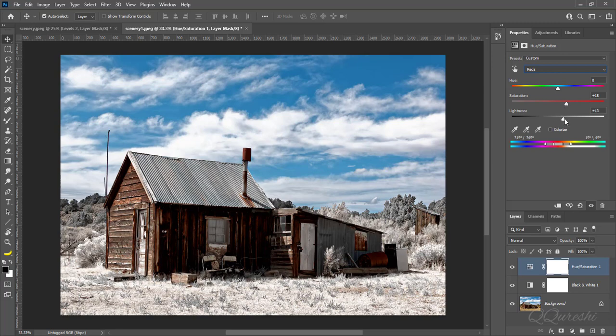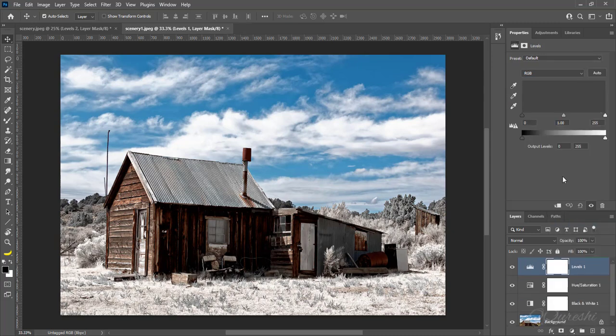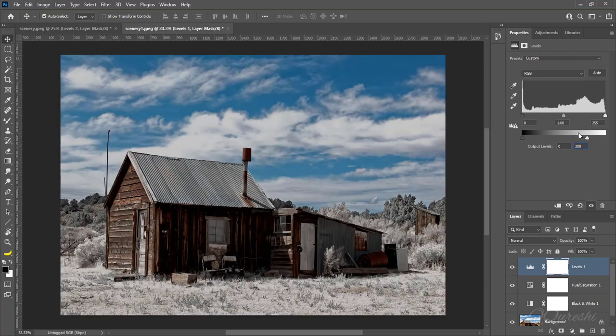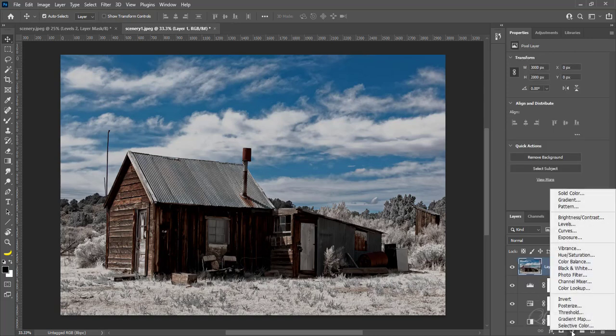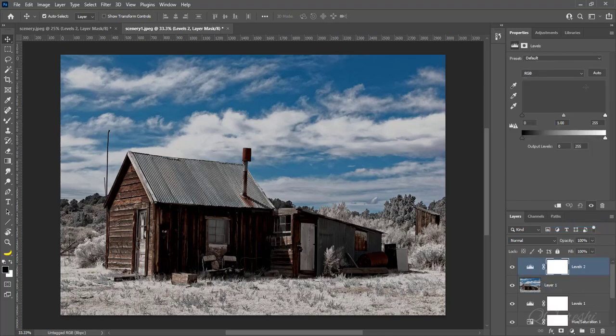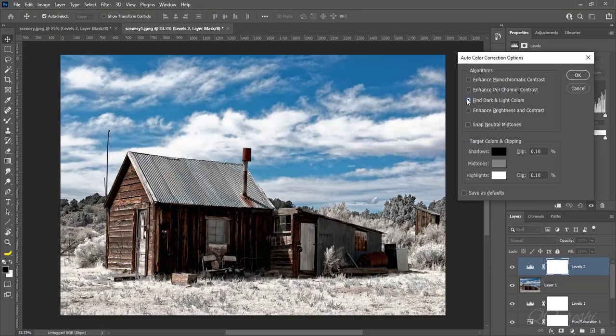Choose reds in colors panel, increase saturation for reds and adjust lightness. Then create layer for levels, make value 200 for bright slider in output levels, then make value 0.90 for midtone slider. Press Ctrl plus Alt plus Shift plus E to add flattened version of the image, then create layer for levels for color grading. Press Alt and click on auto, check find dark and light colors, check snap neutral midtones then hit OK.